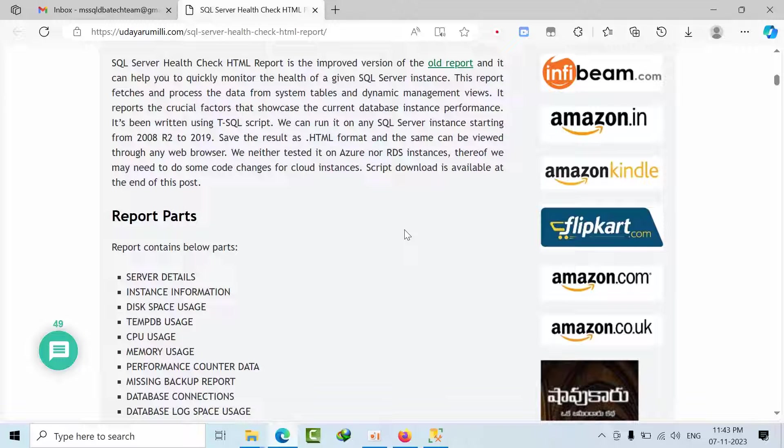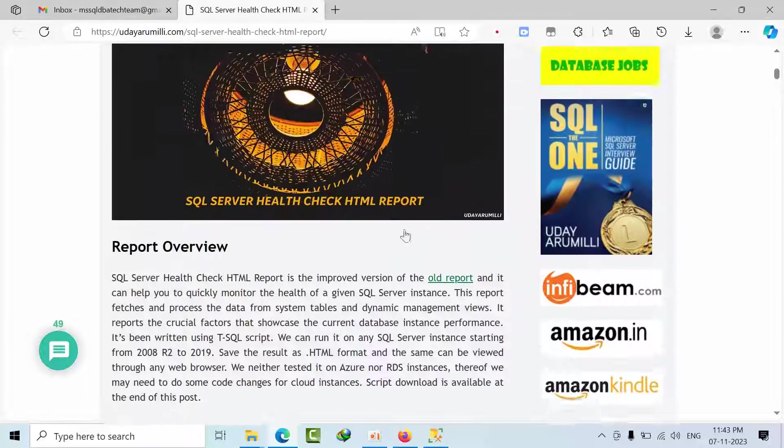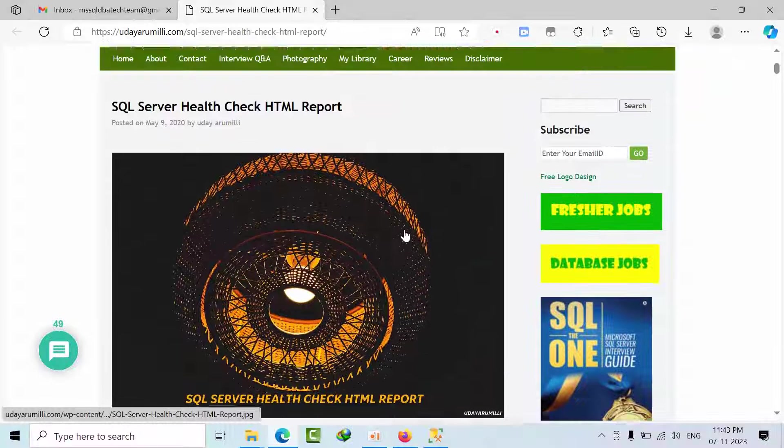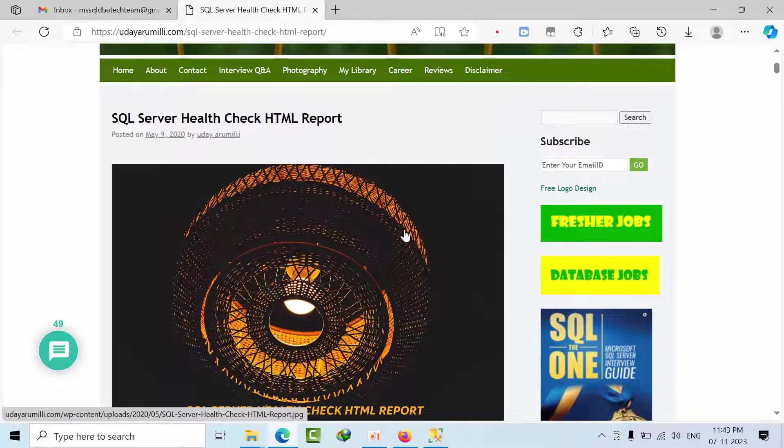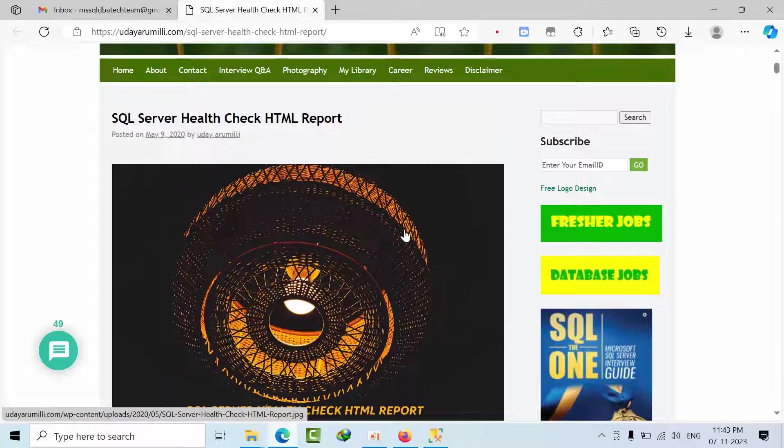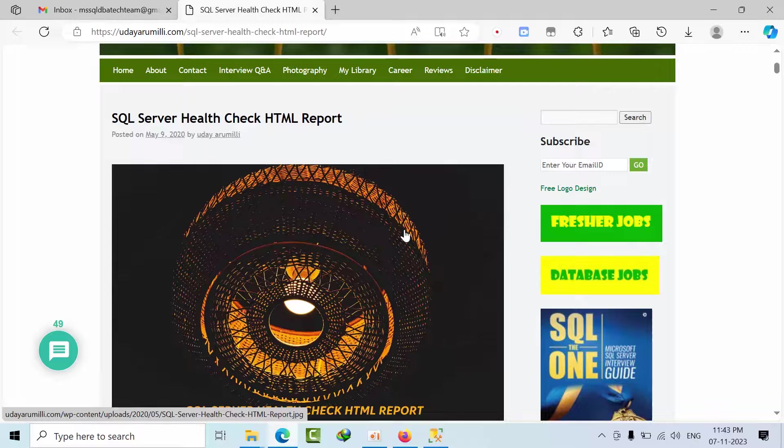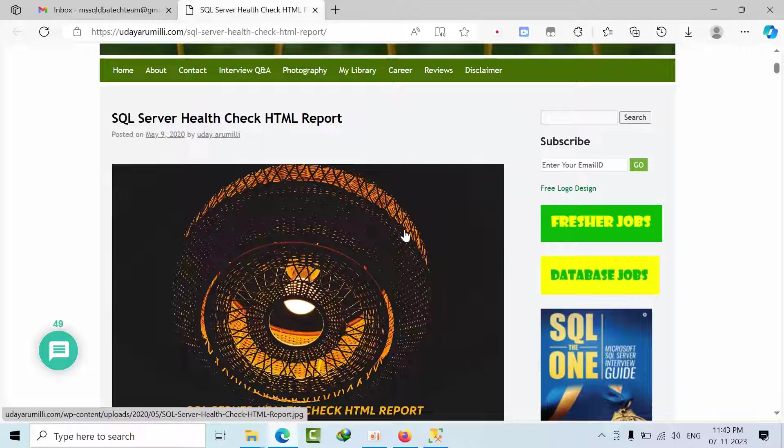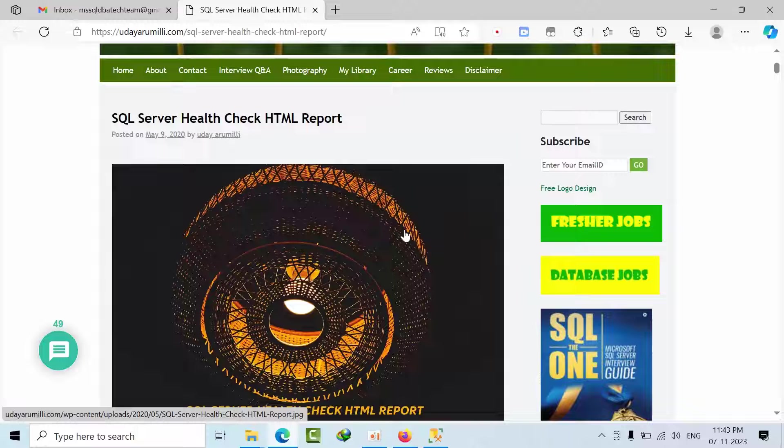Again I am telling you we can customize as per requirements. As of now when you type health check we don't get much information on health check on PowerShell reports. But whenever I found that I would like to share my experience through this video is when I have joined as a junior database administrator.